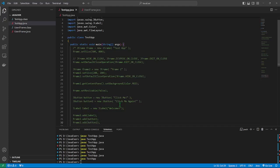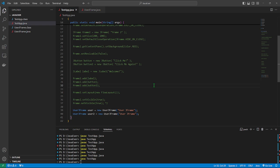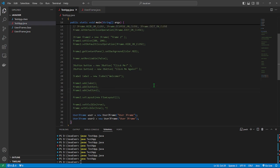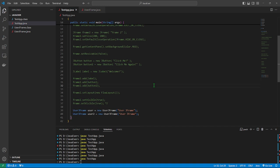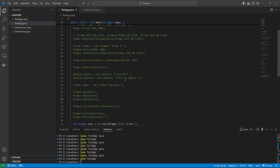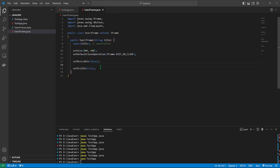Alright, so welcome back. This will be the second part of my tutorial about Java Swing. What we left off from the last video is we created a program that uses the component JFrame. On the last video we created a superclass that inherits the JFrame.